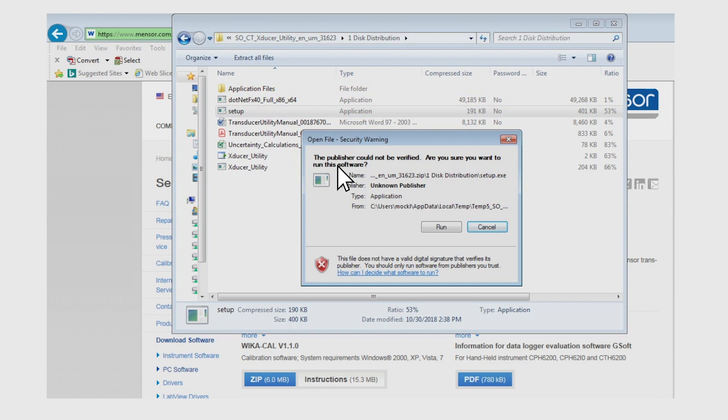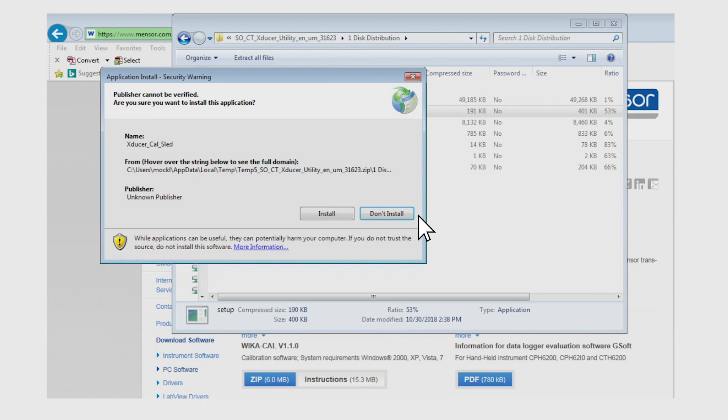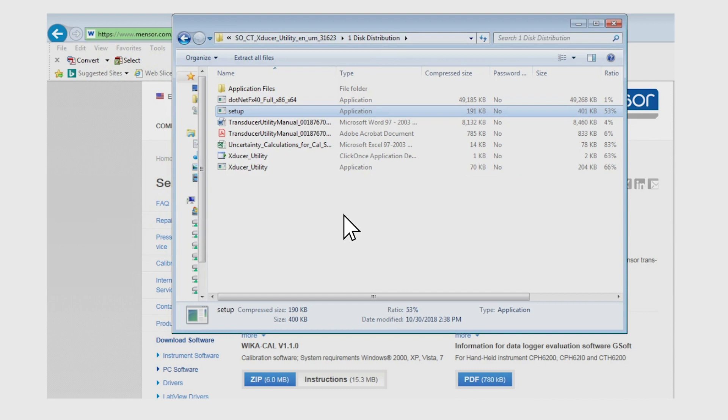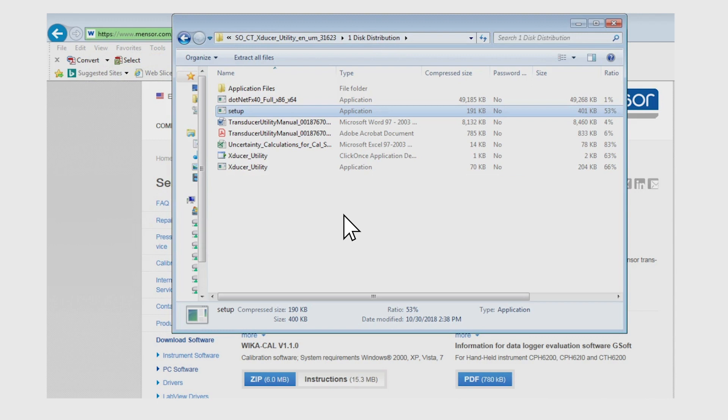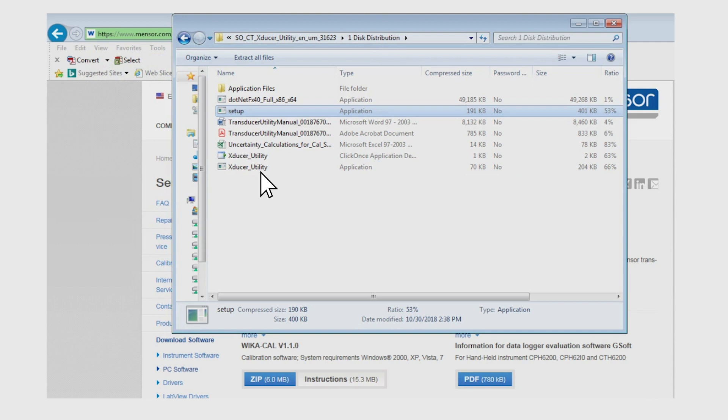To install the calibration utility software, run the setup program. The setup program installs all the necessary files for the utility. It will register all files appropriately so that it can be completely removed using the Windows add remove program. Upon installation, a desktop shortcut and a start menu shortcut will be added.